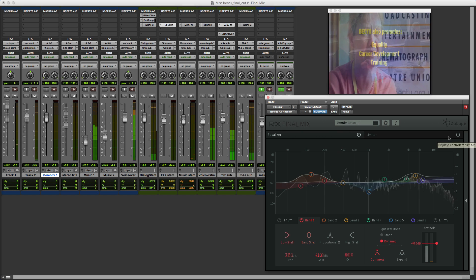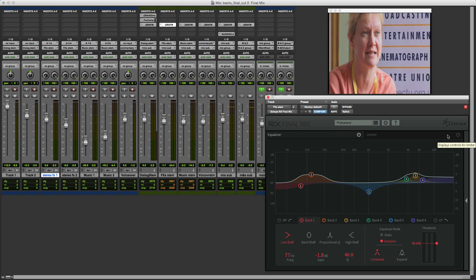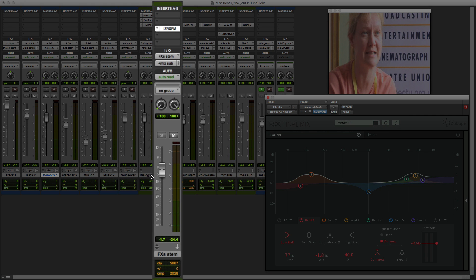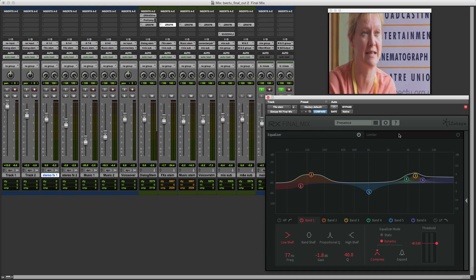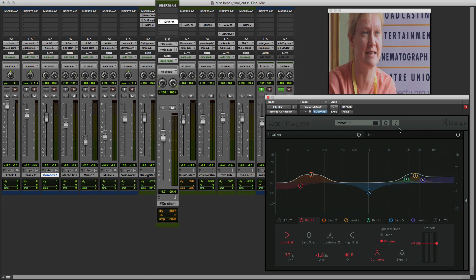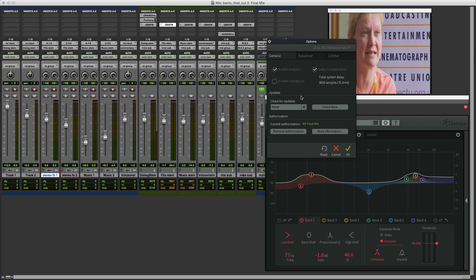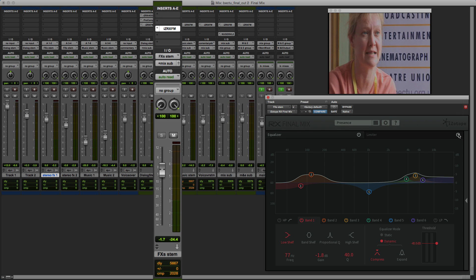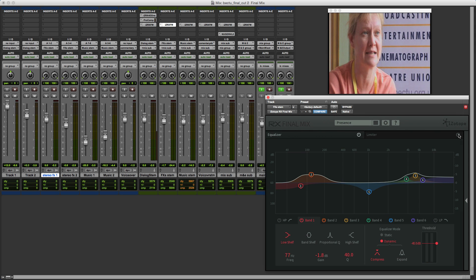Now the first feature is the addition of a true bypass option. You notice here that I haven't got the limiter module engaged in my stem mix for the effects stem, and you can see the delay is 5,667 samples. Even when I turn the limiter on, the delay doesn't change. Now if I go into the options and enable this new feature, enable true bypass, click OK. Now notice that as I enable and disable the limiter, the amount of delay introduced by the plugin changes.